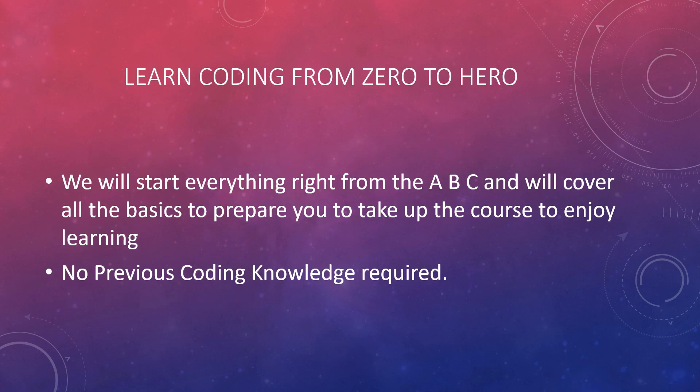With IO Puzzle, you can learn easily. We will start everything right from the basics, right from the ABC. We will teach you everything you need to enjoy learning. No previous coding or circuit designing knowledge is required.